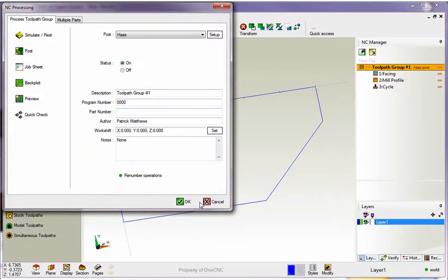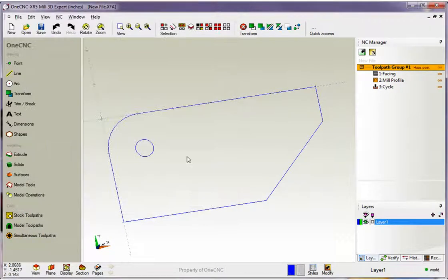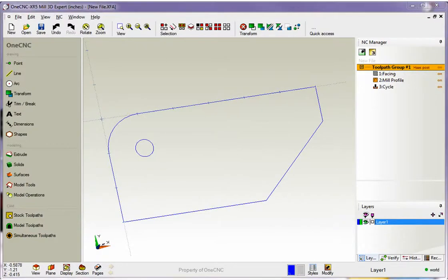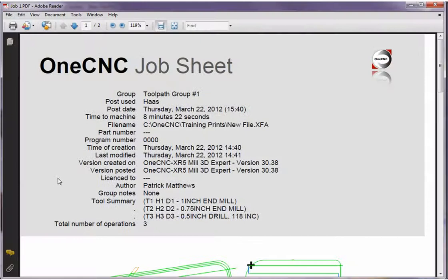So what that does now is that creates a PDF file. Let's take a look at that PDF file. I'm going to load that up.